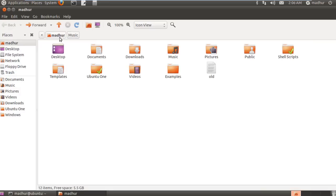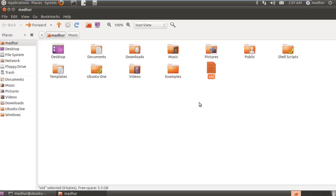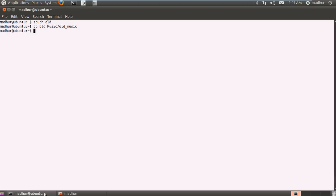Now cp is different from mv. Don't confuse the two commands. When you use mv to rename a file, another copy is not created. If I would have used mv here instead of cp, then this file wouldn't have existed here. Instead, another file with the name old underscore music would have existed in the music folder and this file would have been erased. That's the difference between mv and cp.